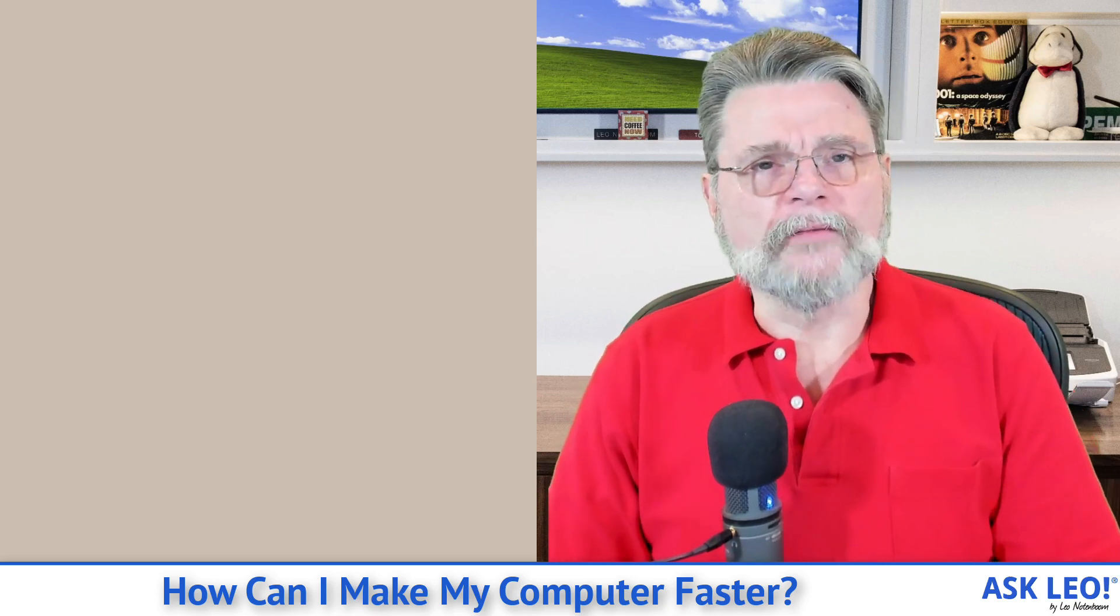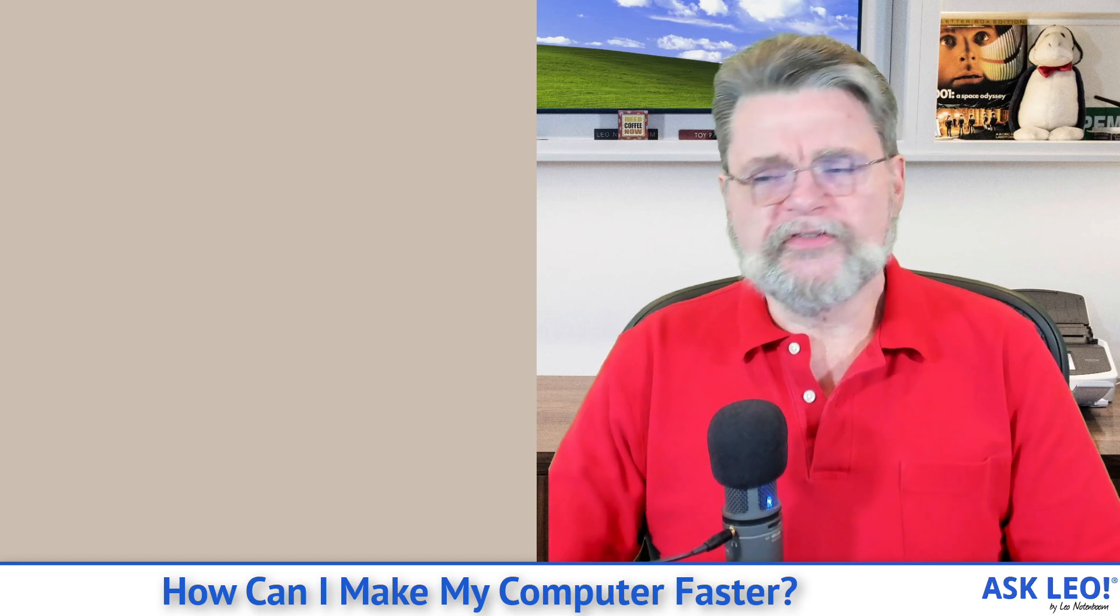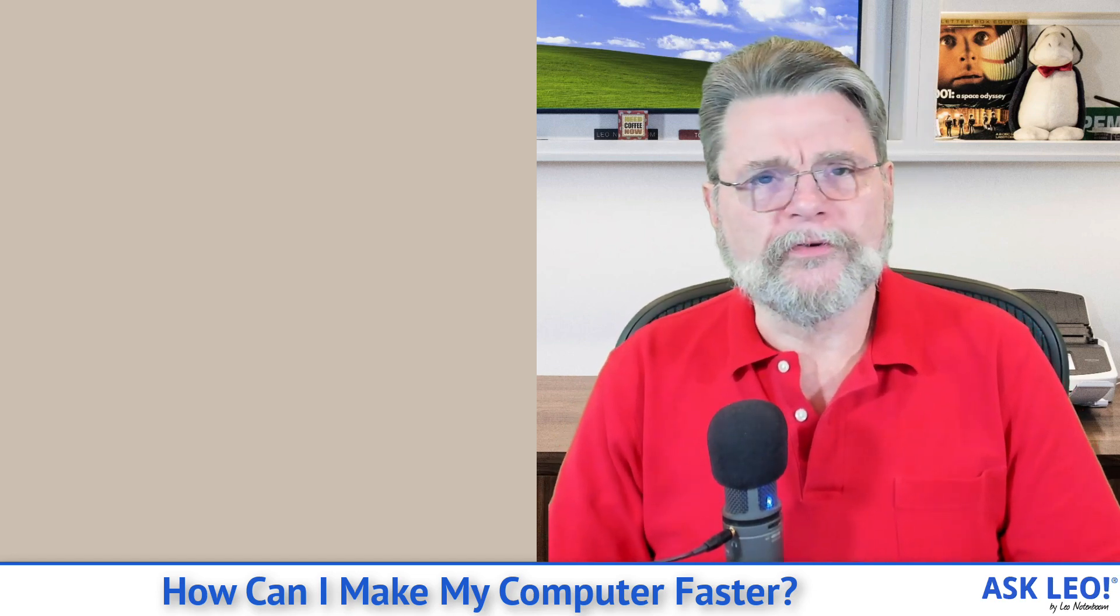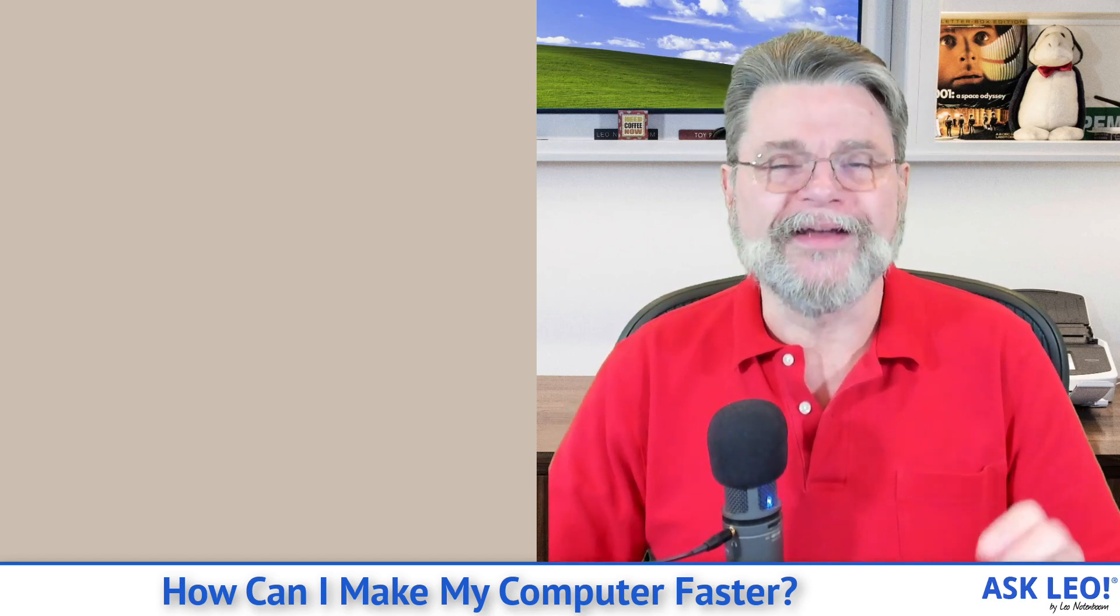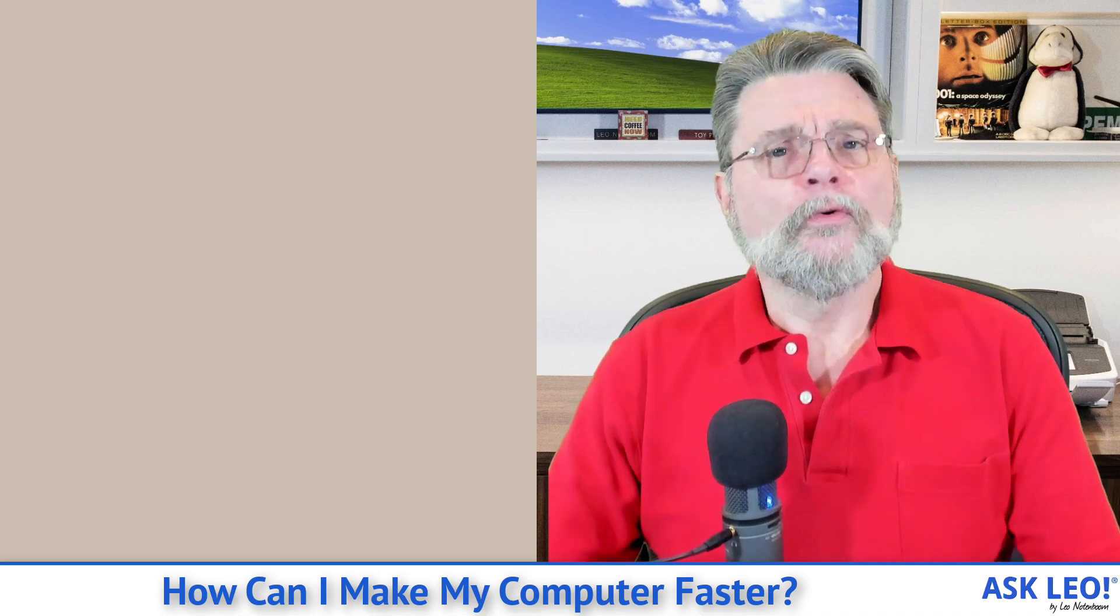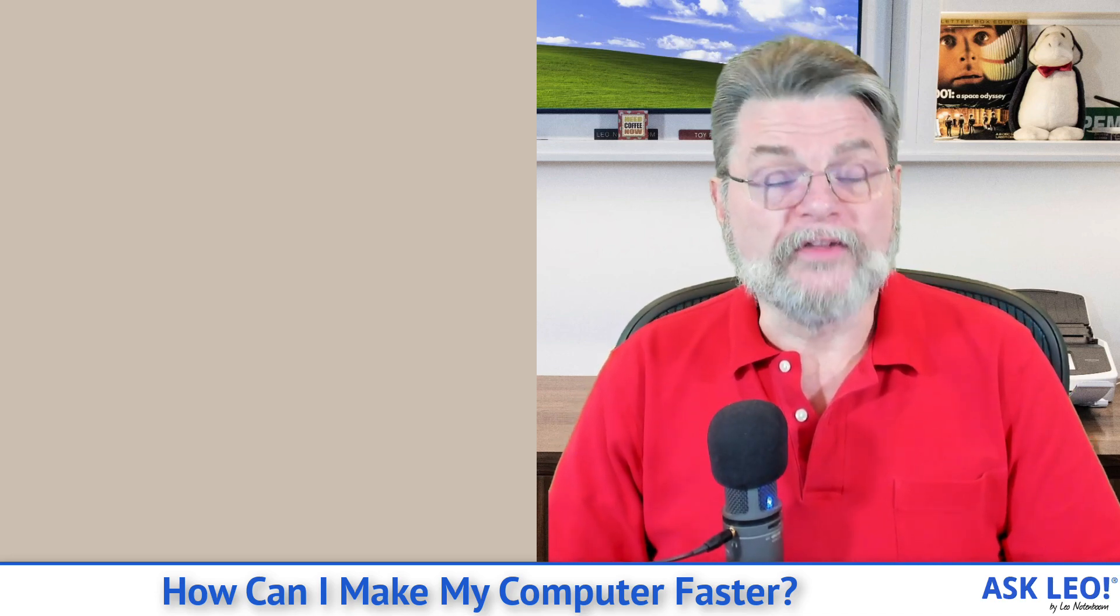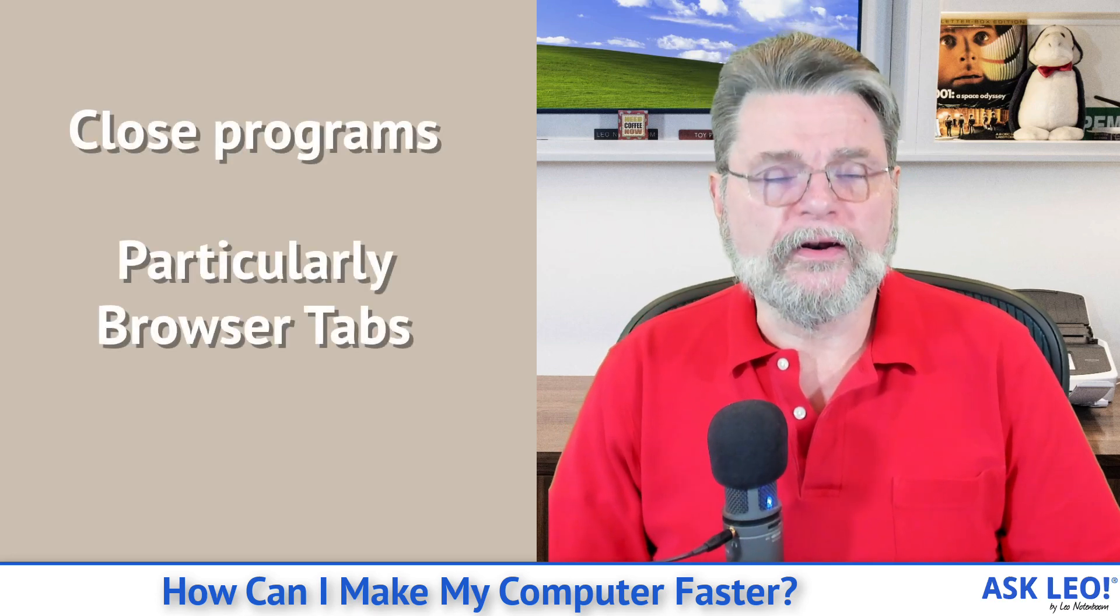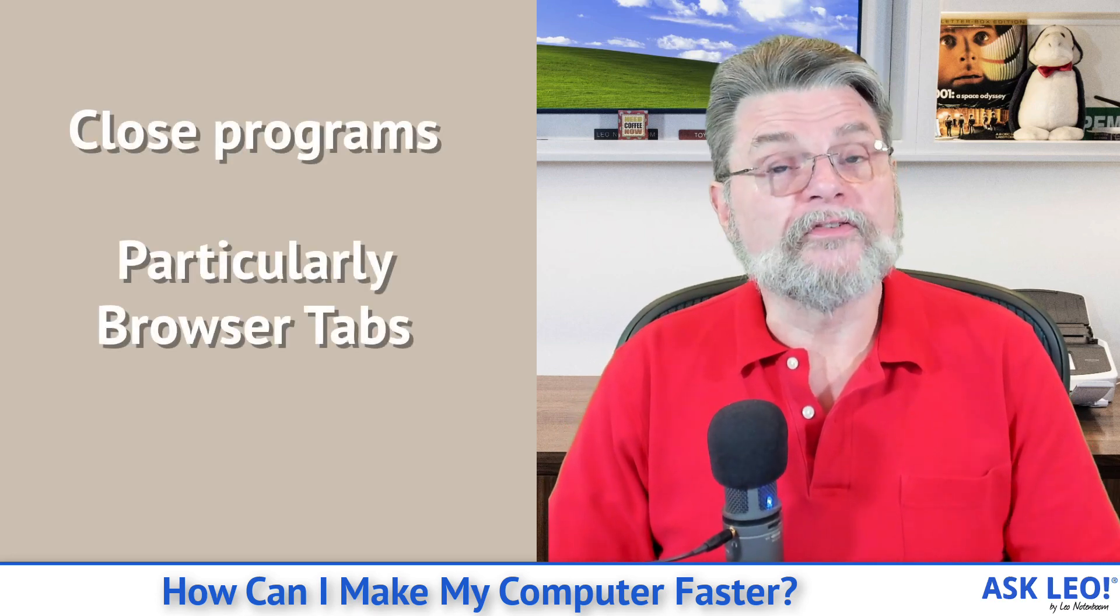I know this is hard because we really get into the habit of starting up this and starting up that and firing up another browser tab and firing up another browser tab and another. Don't do that. Reduce the number of things you're trying to do at once. Close programs that you're not using.